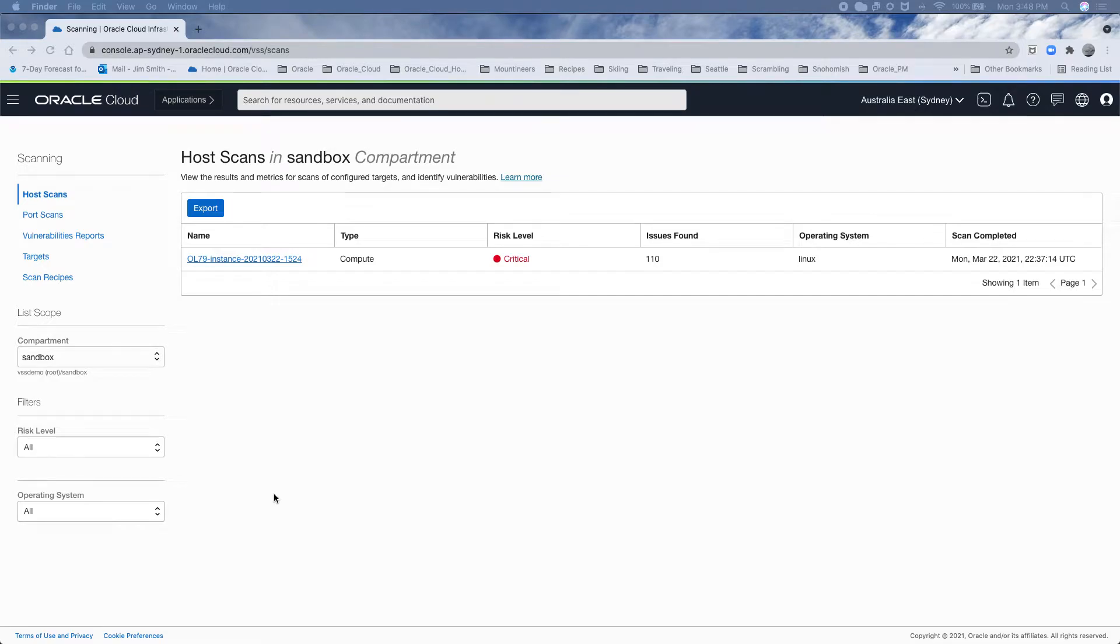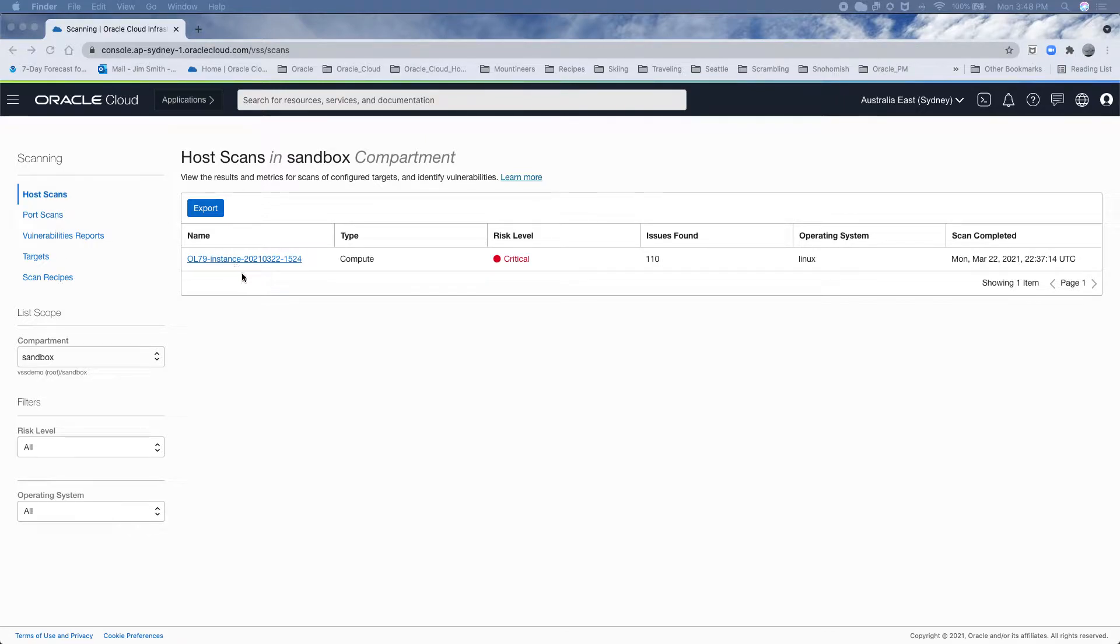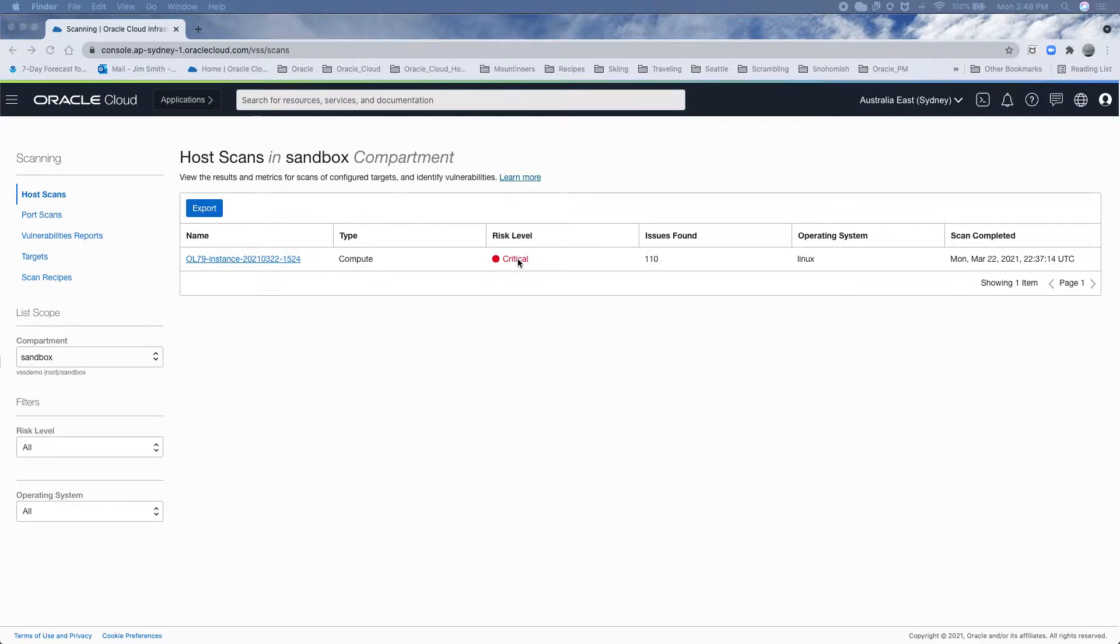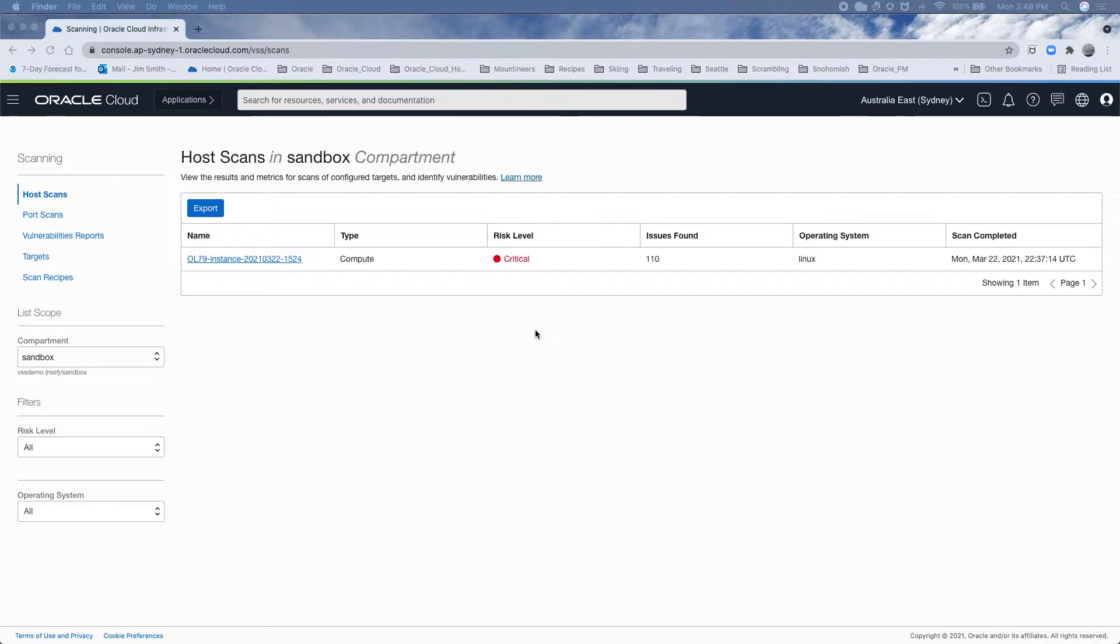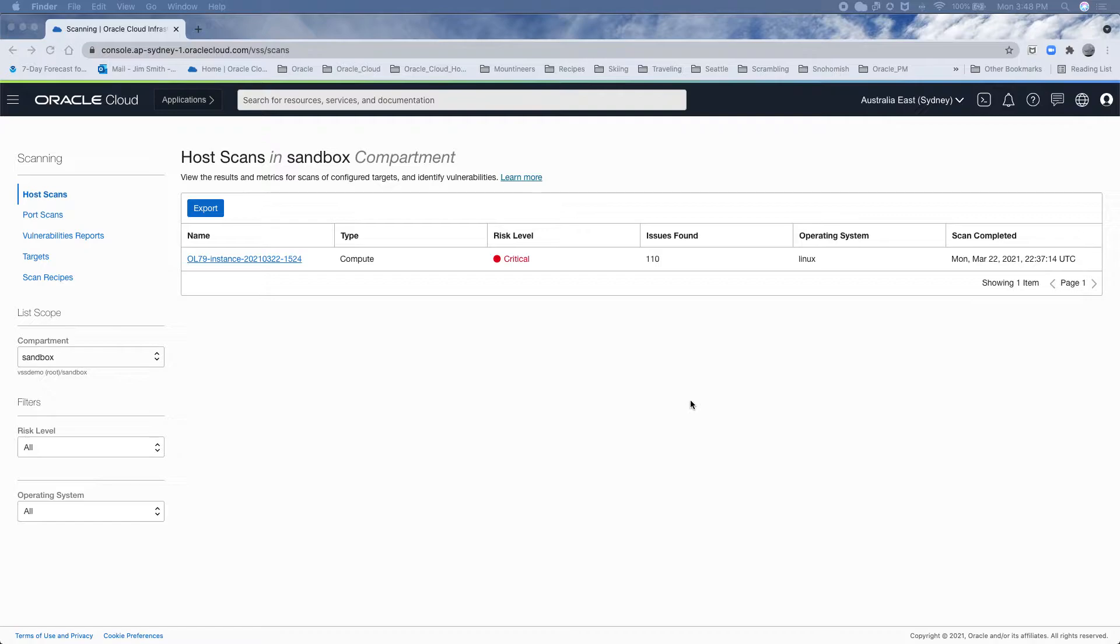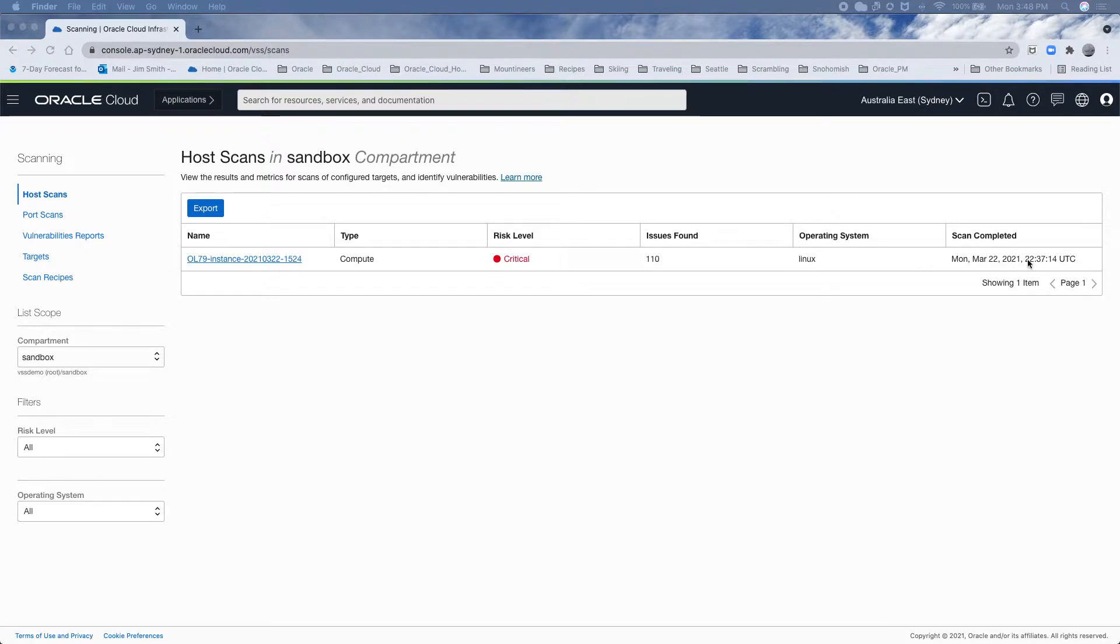Now we have results back on that instance we created a little while ago. Under host scan, we have that instance with its name. The highest risk level is critical. Typically, your CVS score will be 0 to 10, so the top like 8, 9, and 10 will be critical, below that would be high, then medium, low, and of course none for things that are just barely noticeable. We found 110 issues. The operating system is Linux, and we just did the scan.